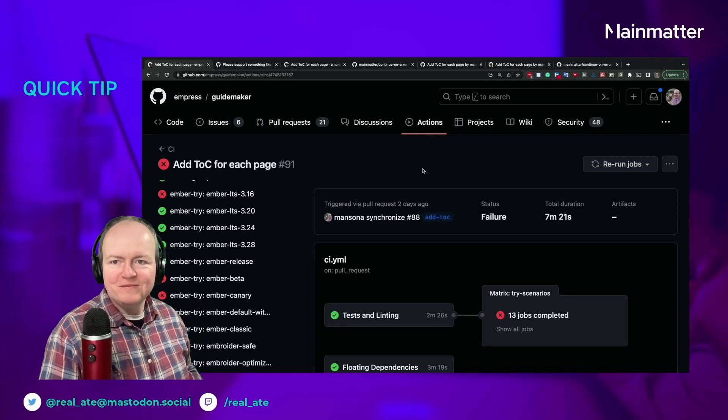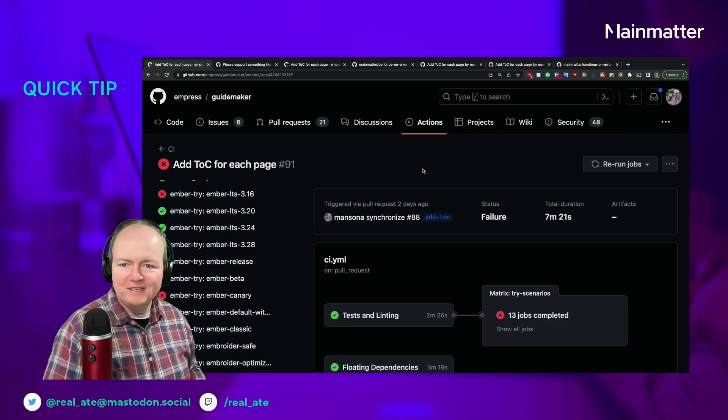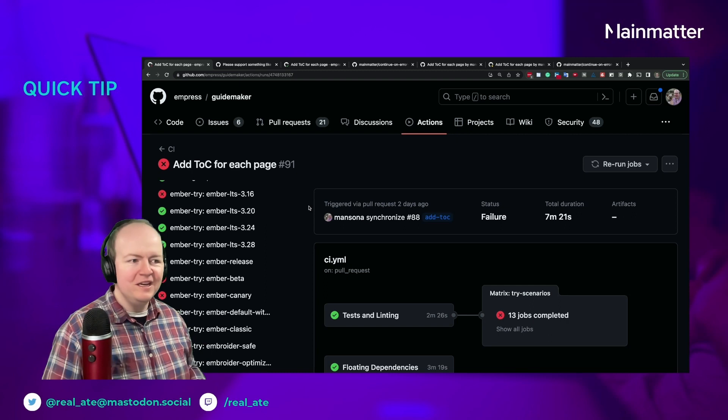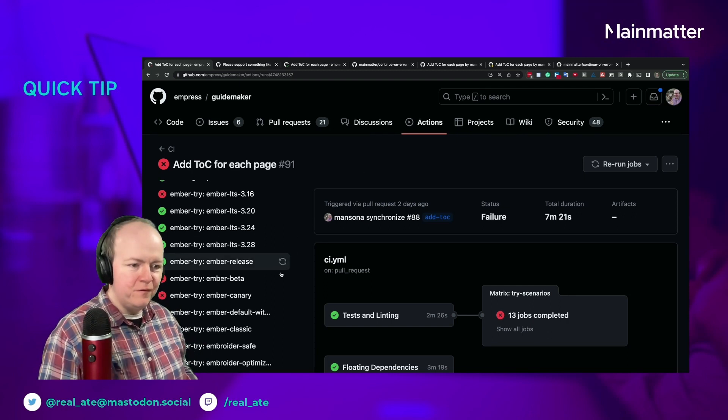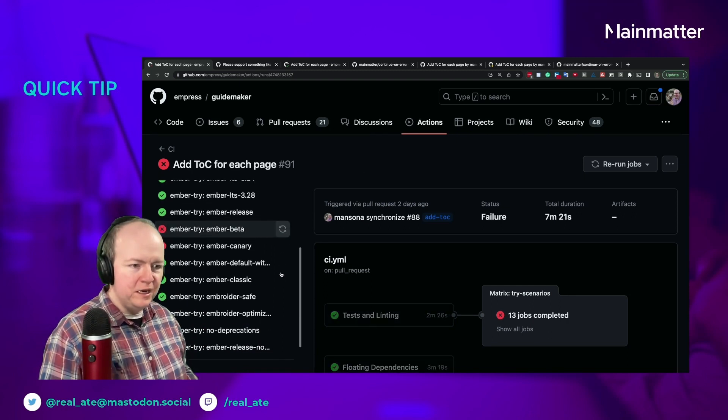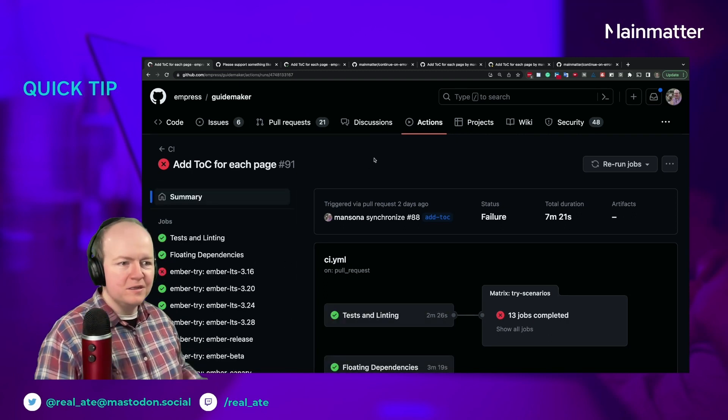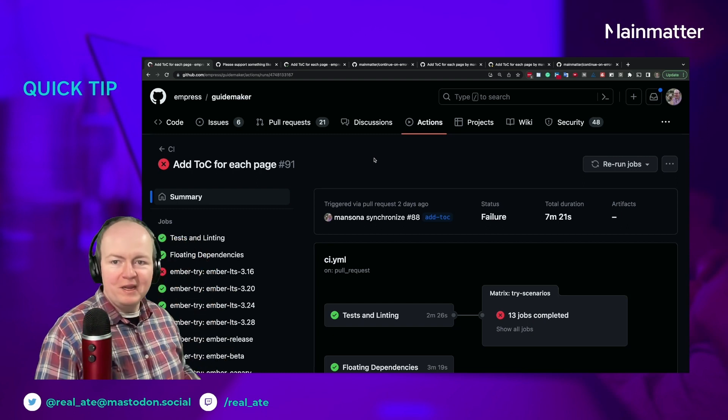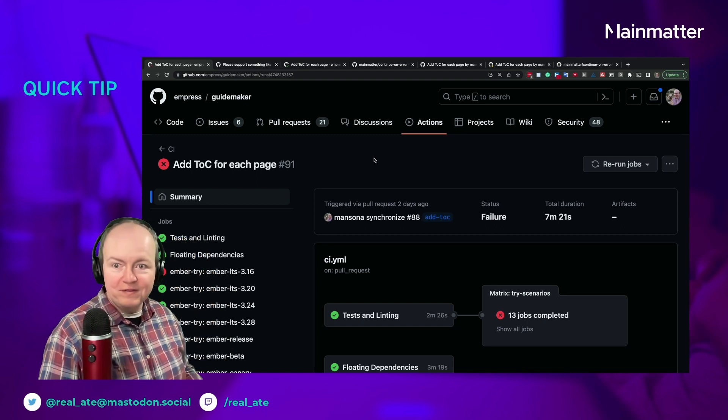Hey folks, welcome to an open source live quick tip. My name is Chris and I'm going to show you a little thing for your CI on GitHub Actions. If any of you out there have used Travis a long time ago when they had an open source plan that a lot of people would use, you might remember